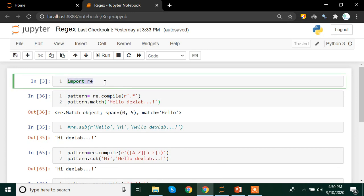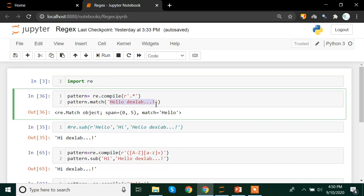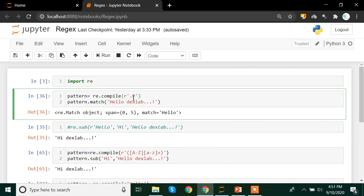Here we are importing the 're' library, that is the regular expression library. For this video we are taking the 'hello dexlab' example. To extract 'hello dexlab' entirely, we are using the period metacharacter, which states that you can extract anything — alphanumeric data, numerical data, or special characters. The asterisk sign means you can do that zero times or more times, so we are going to extract alphanumeric characters as well as special characters with the help of this metacharacter combination.